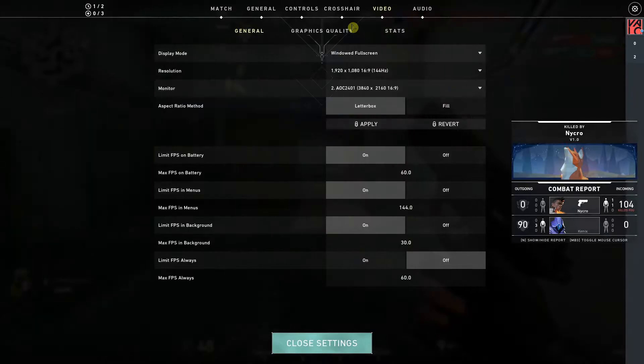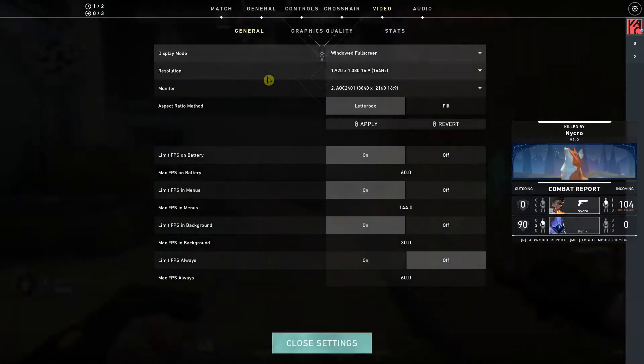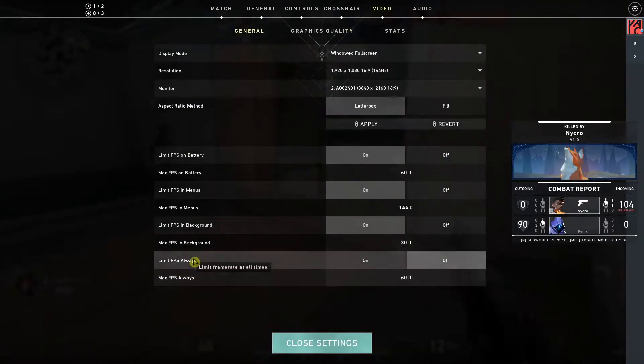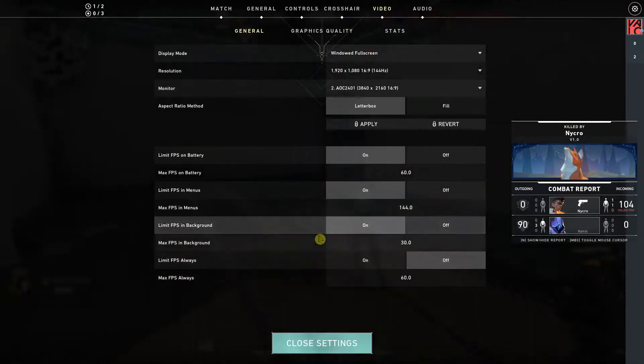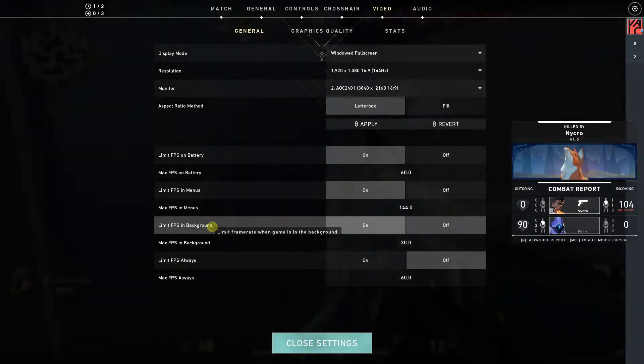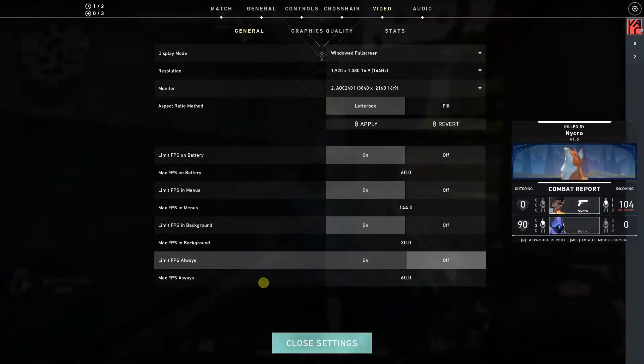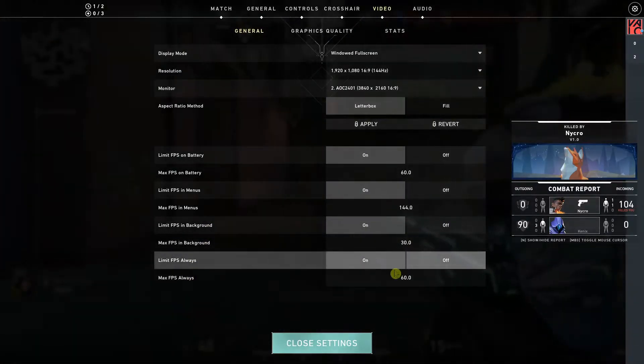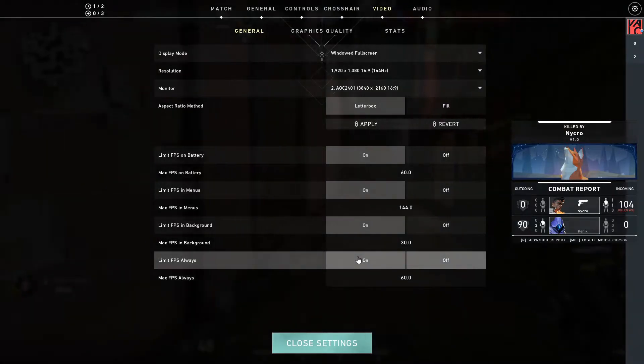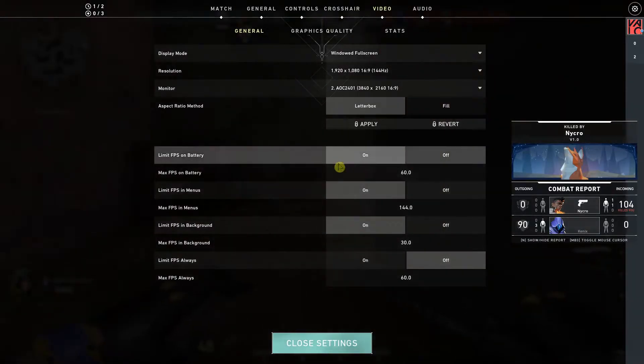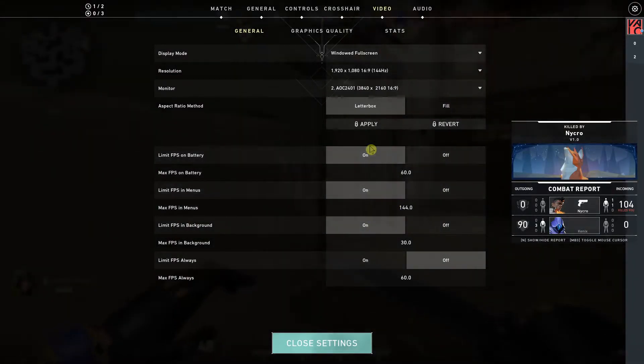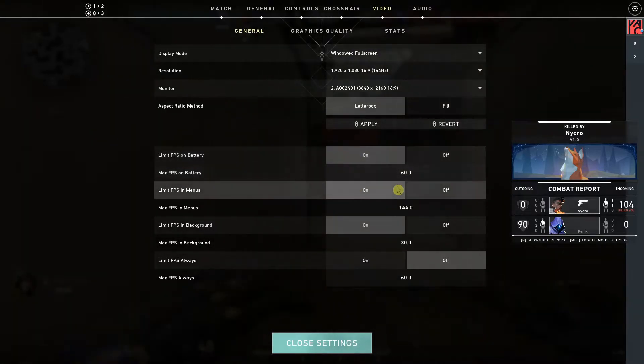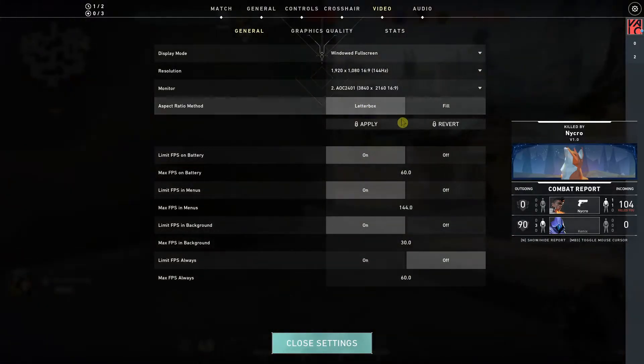When you're here you're gonna see the limit FPS always option or limit FPS in the background. So I have always set to off, but you can have it on to limit to 60 FPS and change the limit FPS on battery or in menu.